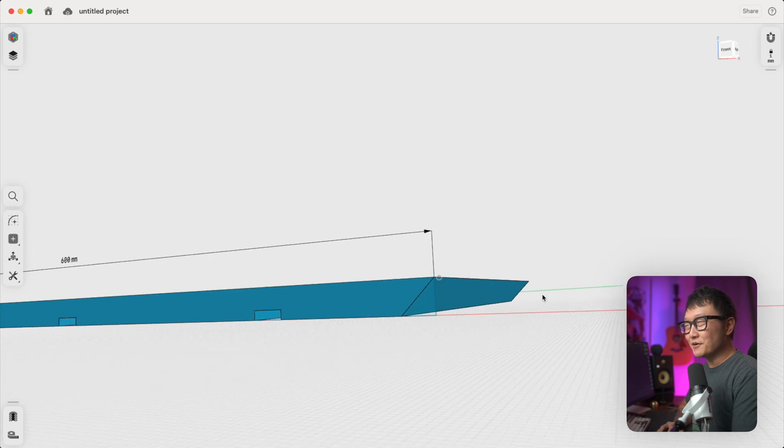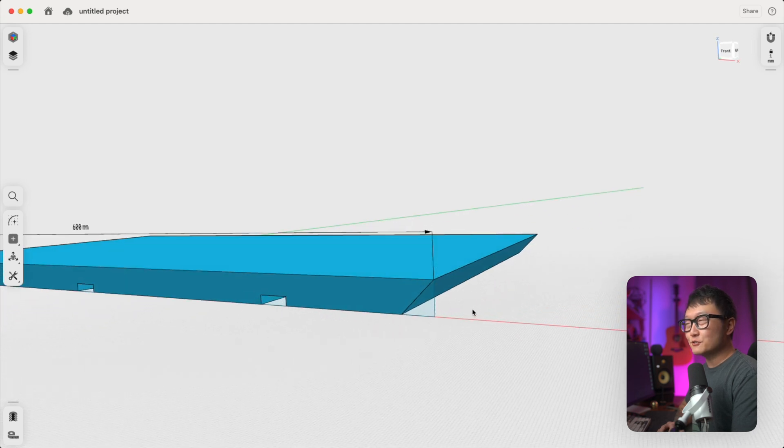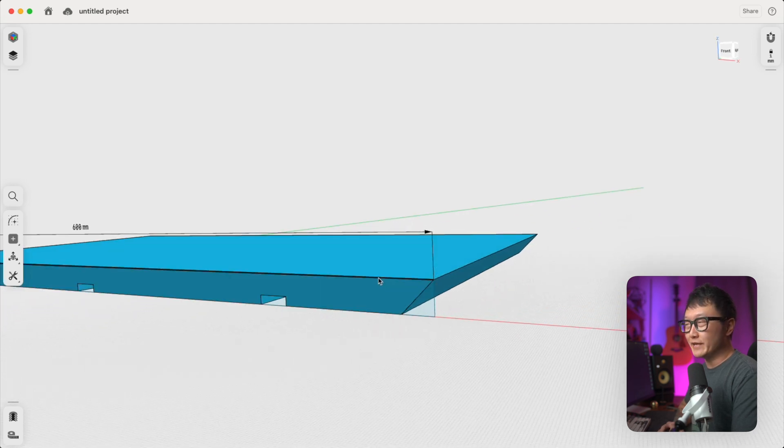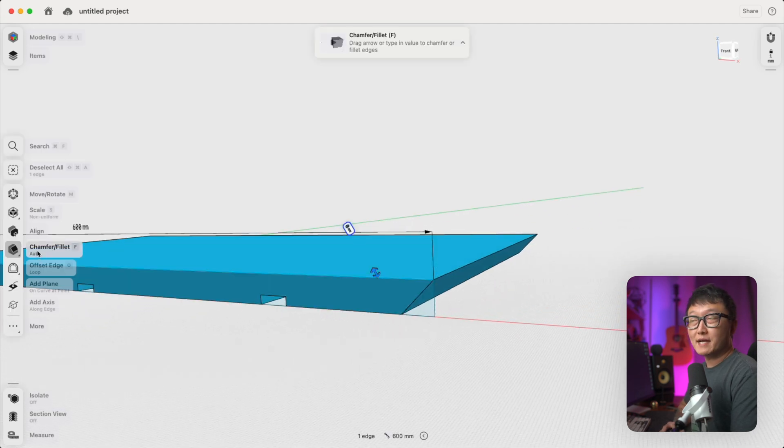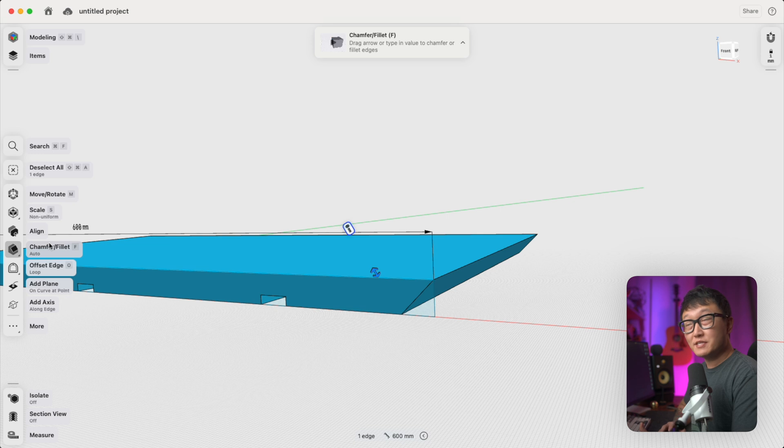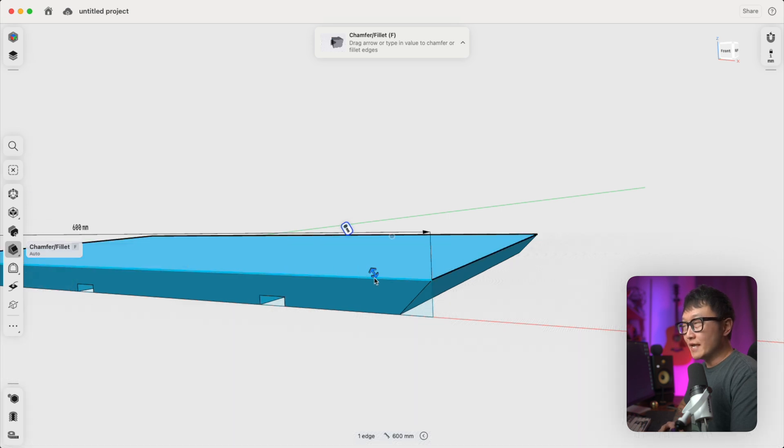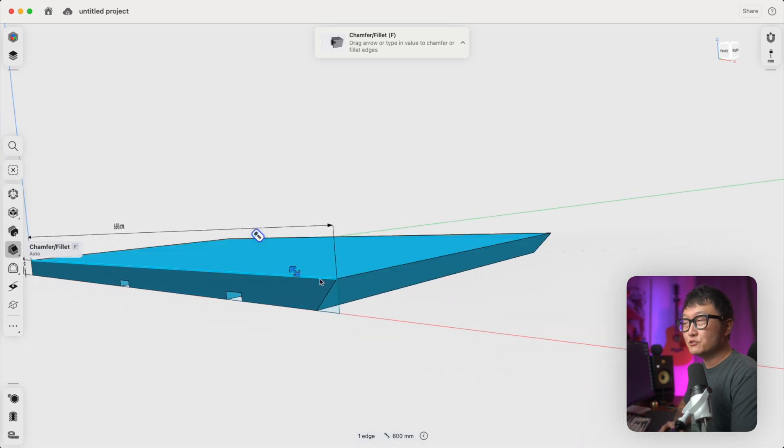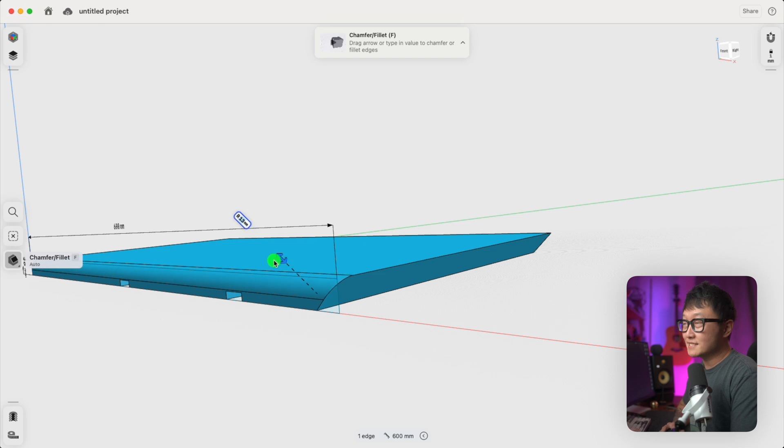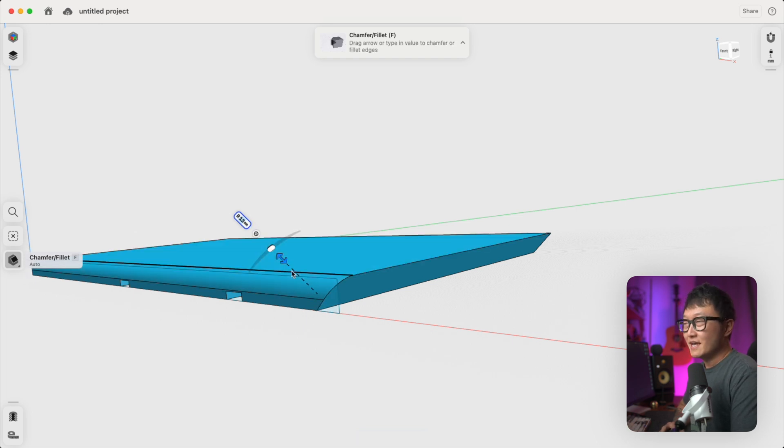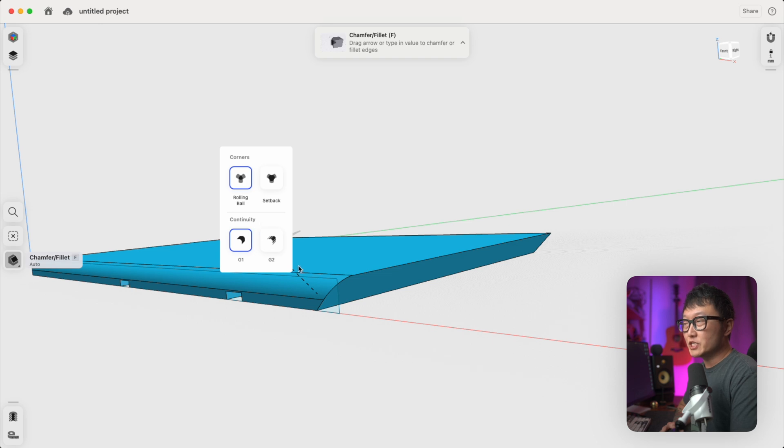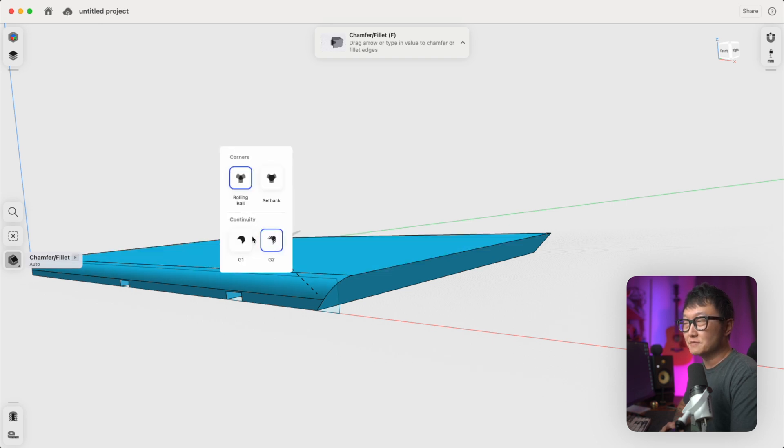Alright, now what we can also do with this tool is if we select an edge to bring back up that chamfer fillet tool, and instead of pushing this arrow into the body, if we pull that away, it's now going to create a roundover along that edge. And we can even click this little gear icon right here to change the way that this roundover is created.